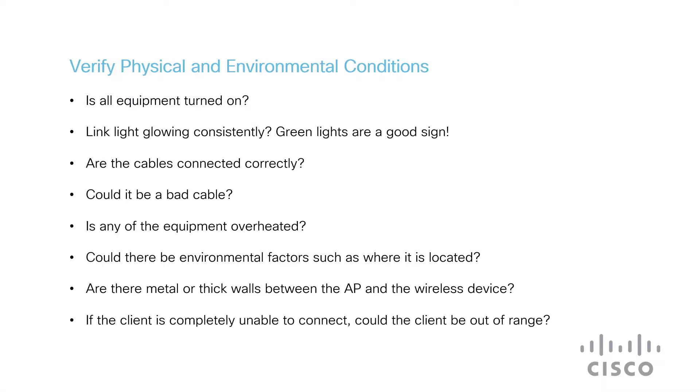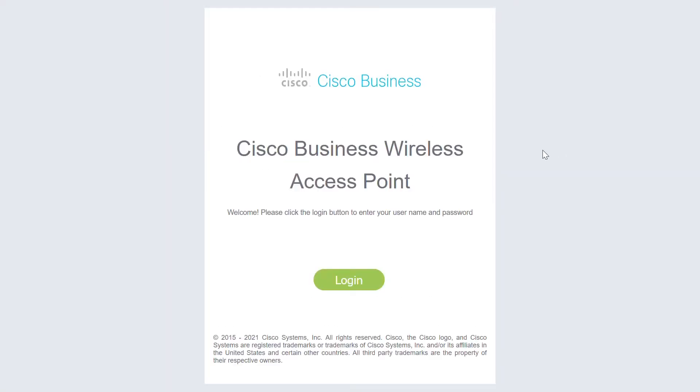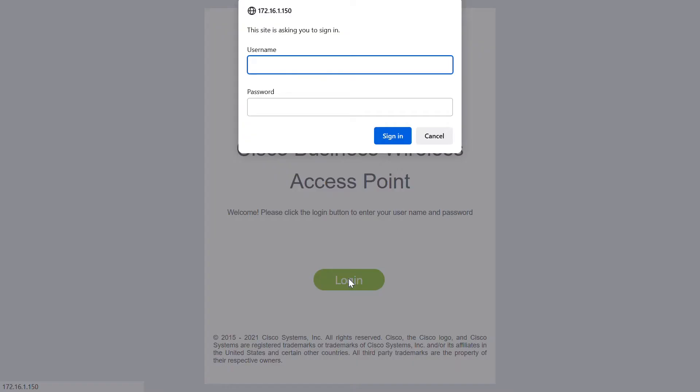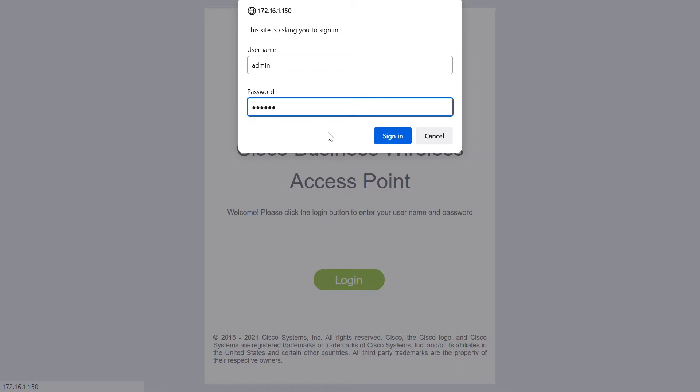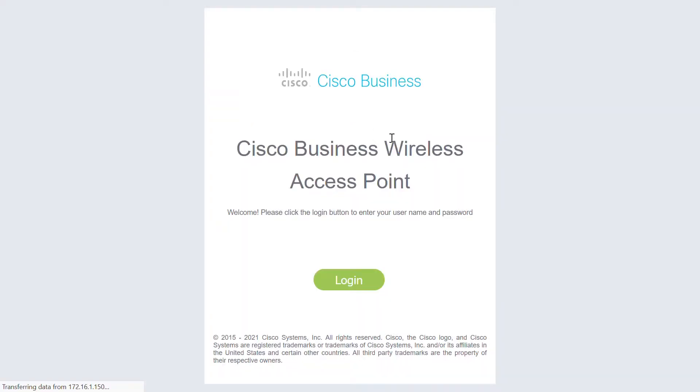Next, I'll log in to Cisco Business Wireless Access Point and see what other troubleshooting we can perform. Click Login to log into the Cisco Business Wireless Access Point. Enter the username and password. Click Sign In to log into the Cisco Business Wireless Network.